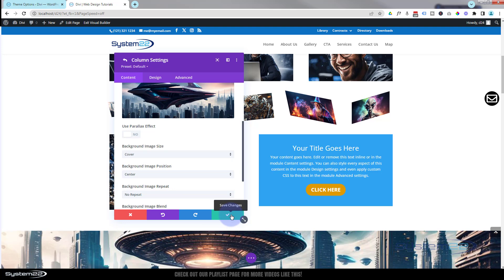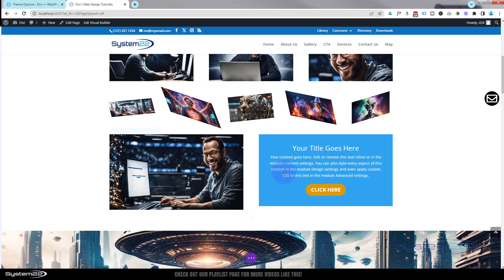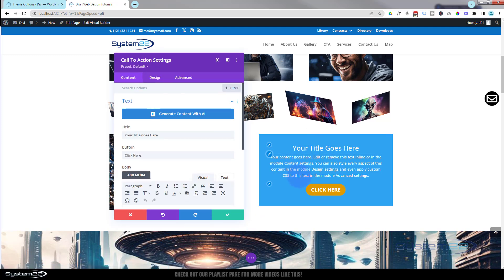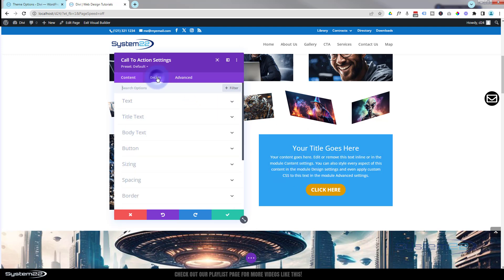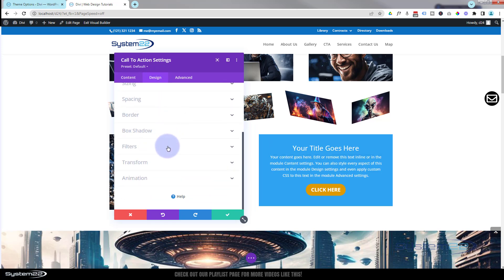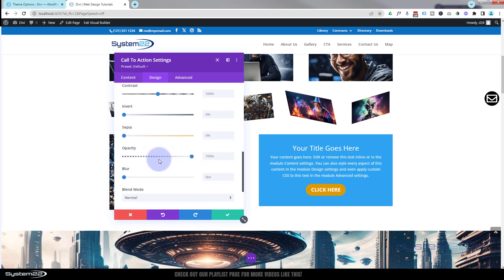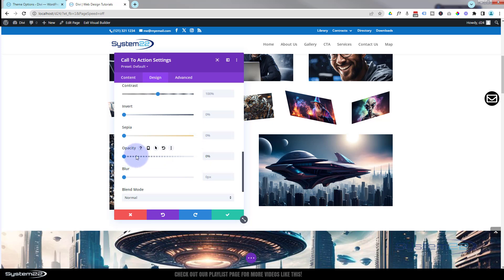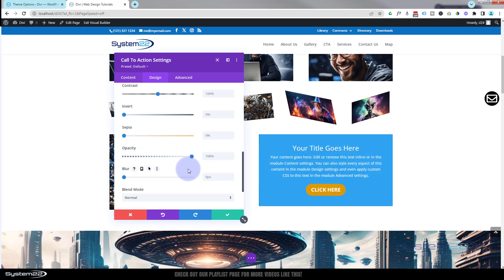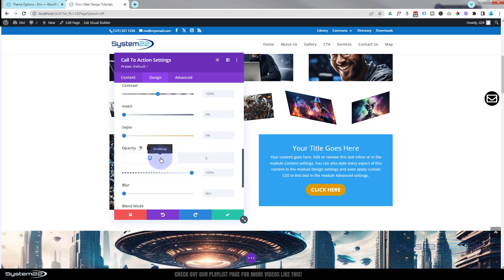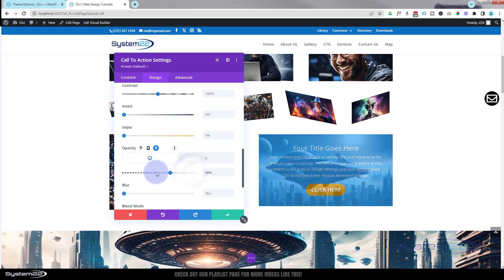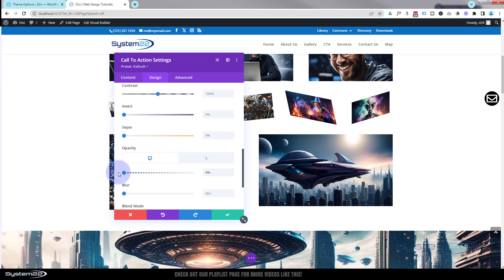Decide whether you want to see the text or image first. Go to Design > Filters — there's a video on filters below if you want to learn more. I'll go straight to Opacity. Opacity makes the module disappear into the background. Hover over the dark Opacity label to get the arrow, switching to hover states. If I want to show the image first, on Desktop (mouse off) I take Opacity all the way down to zero — that's what visitors see on page load.